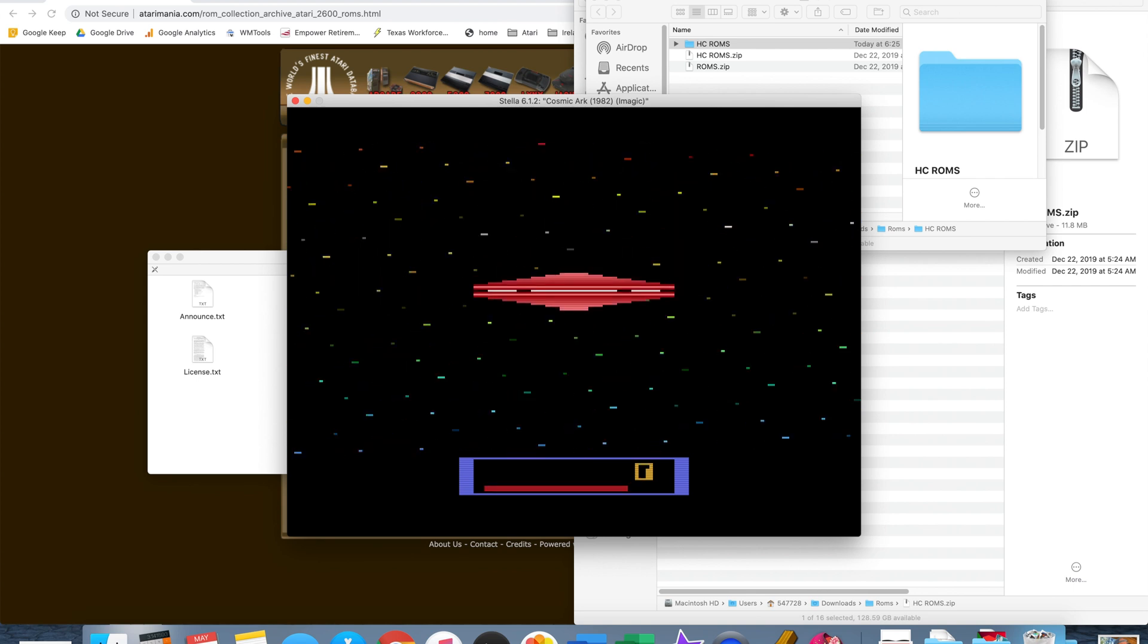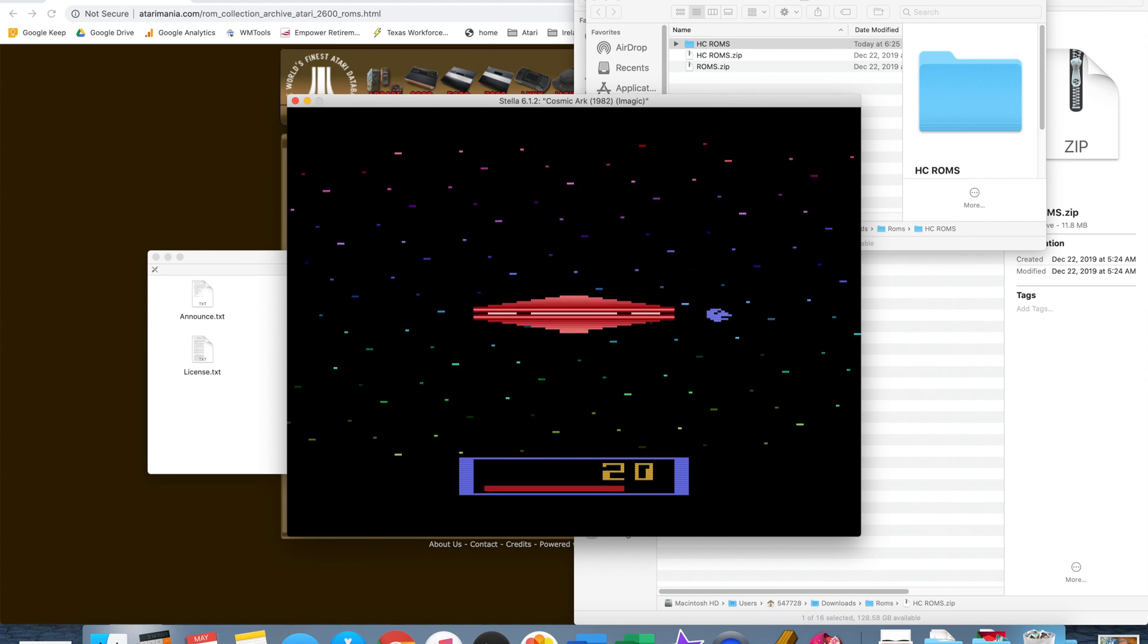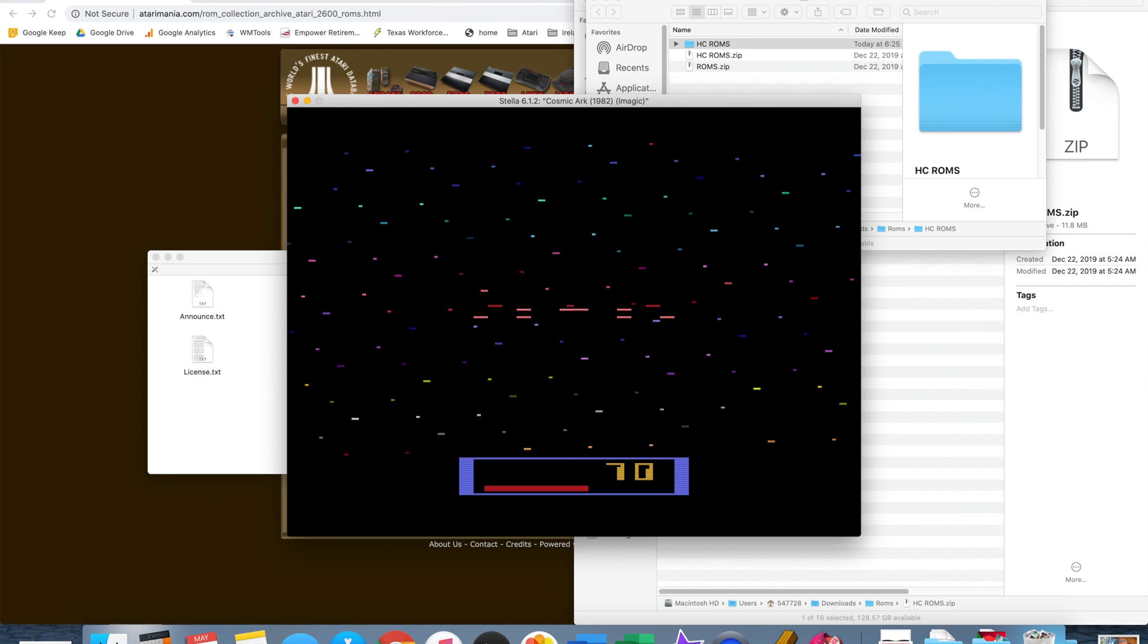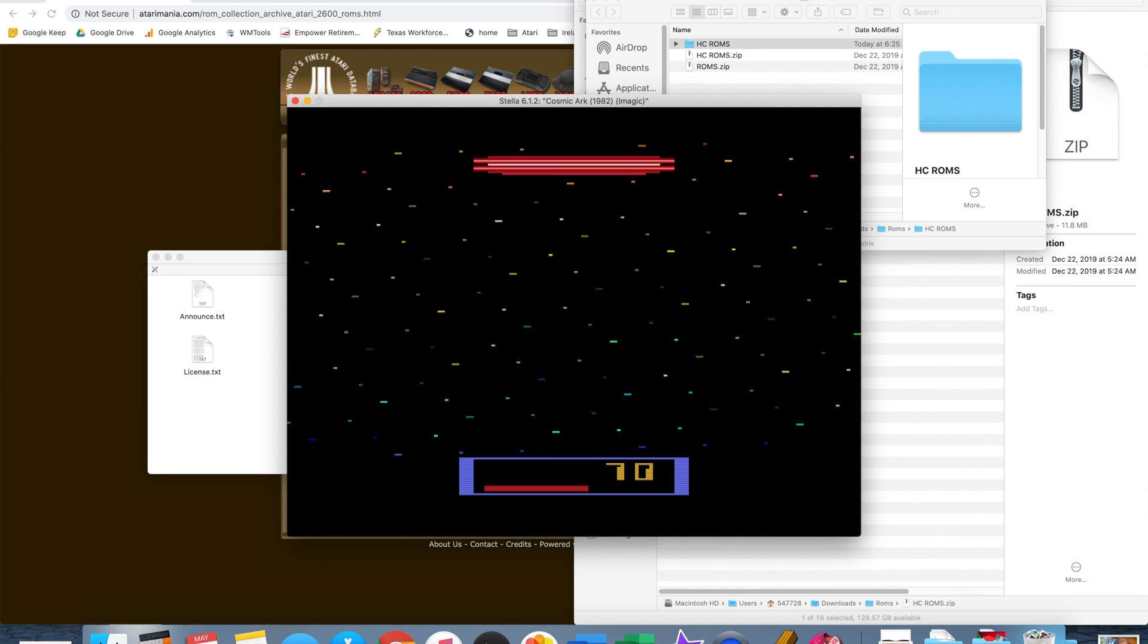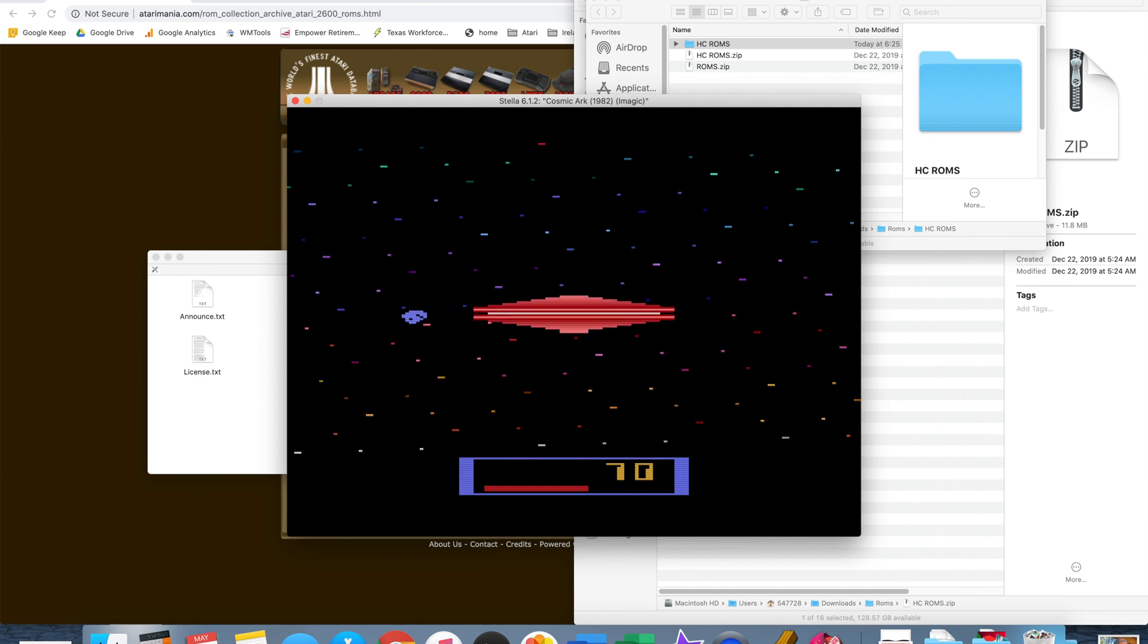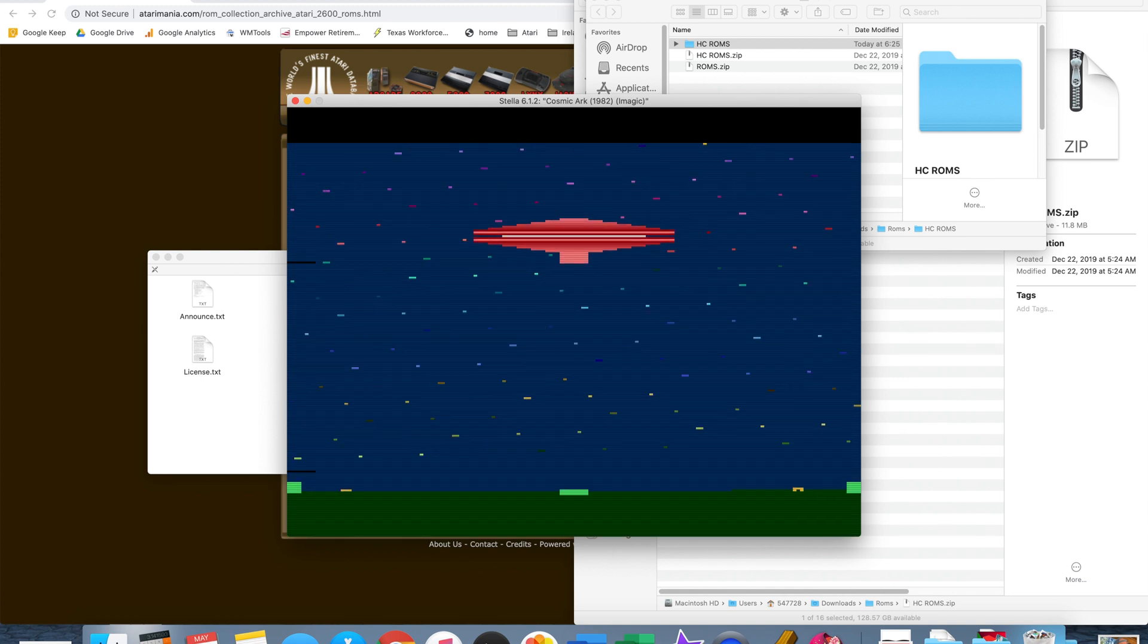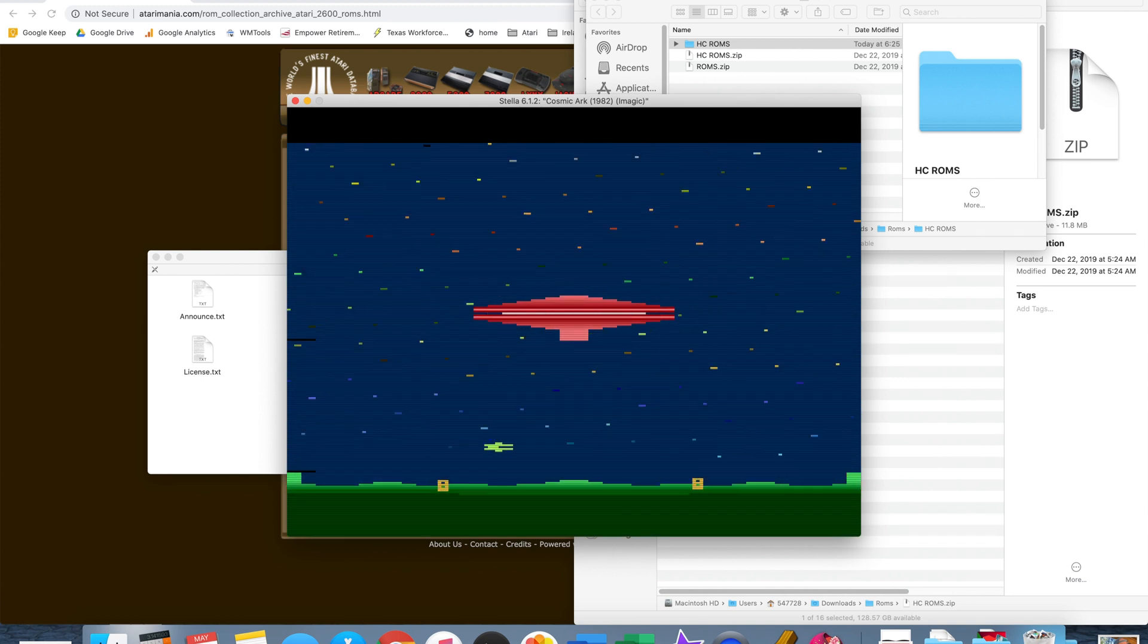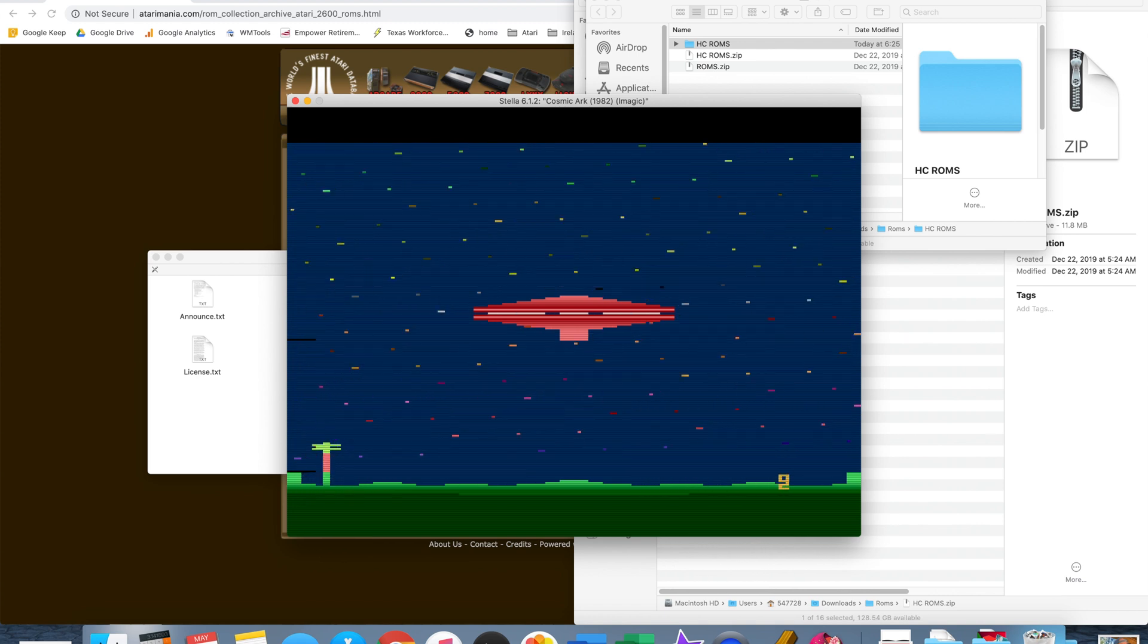Then you can use your arrow keys for the joystick directions. Oops, I was hitting shift. Let's try this again. And the spacebar works as your big orange joystick button.